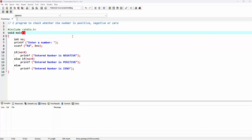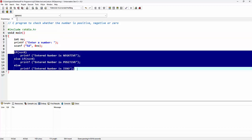Let's start with the program. I'm starting with a comment: C program to check whether the number is positive, negative, or zero. Then comes the preprocessor directive hash include, using which I'm including the standard input-output header file. Here is a main function with return type void. Inside the main function I'm declaring an integer variable 'no' for number. By making use of the printf function I'm telling the user to enter a number, and by making use of the scanf function I am accepting the value of the number.